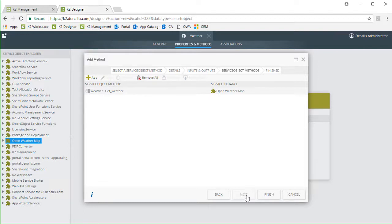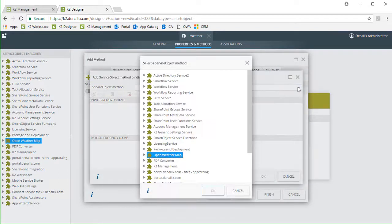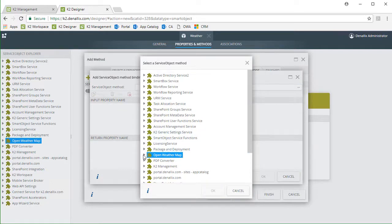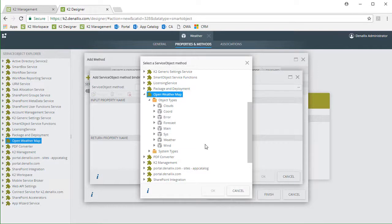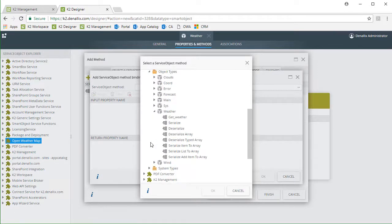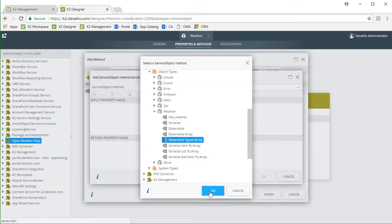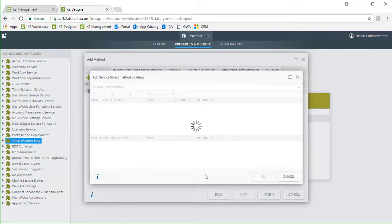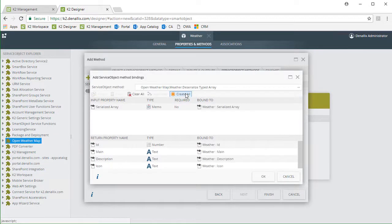I'll add another method. From the service object method box, we can click on the ellipses option to open the service objects list again. I'll go down into the weather object type in the OpenWeatherMap service object. Here I need to select the deserialized typed array method, which will also give me the ability to create the specific return properties I want. I'll click Create All to create each property automatically.